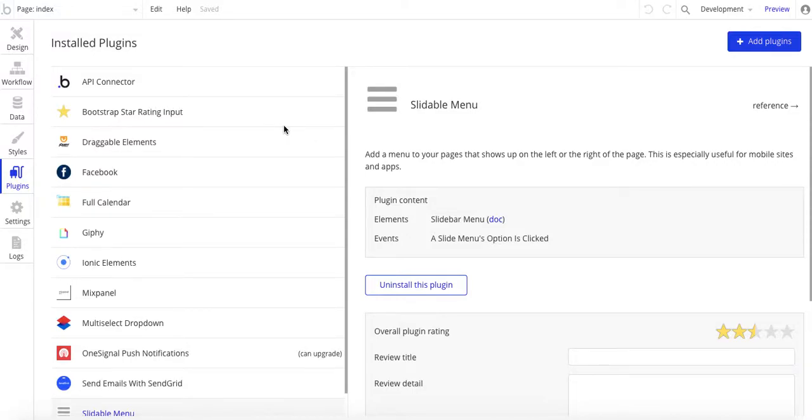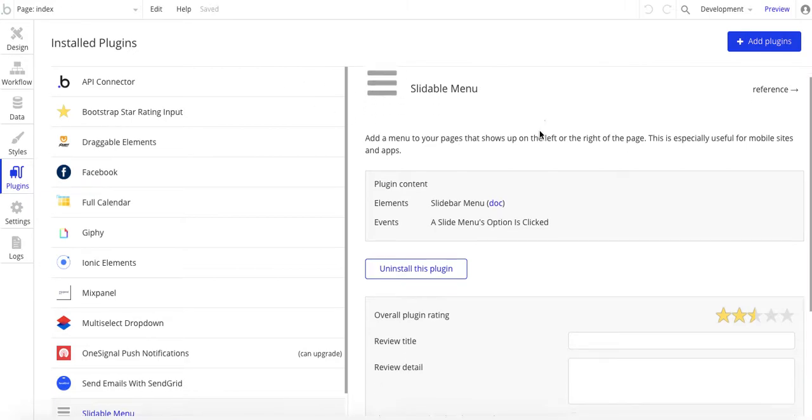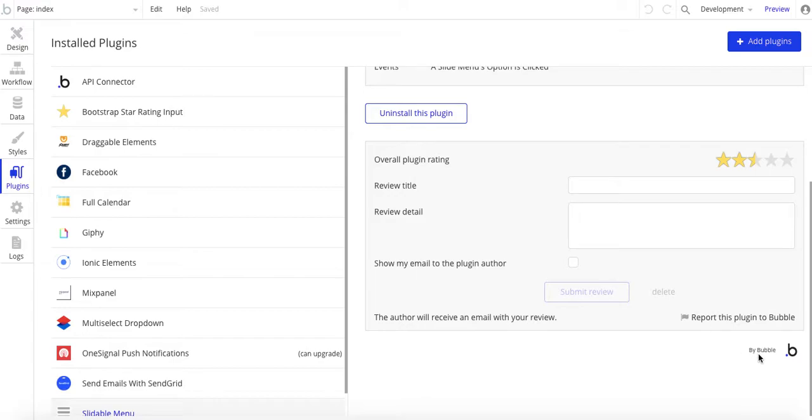Hello, Nikolai Markievich from Echolake Technologies, echolaketech.com. In this video, I'm going to show you how to use the slidable menu plugin, which is made by Bubble.